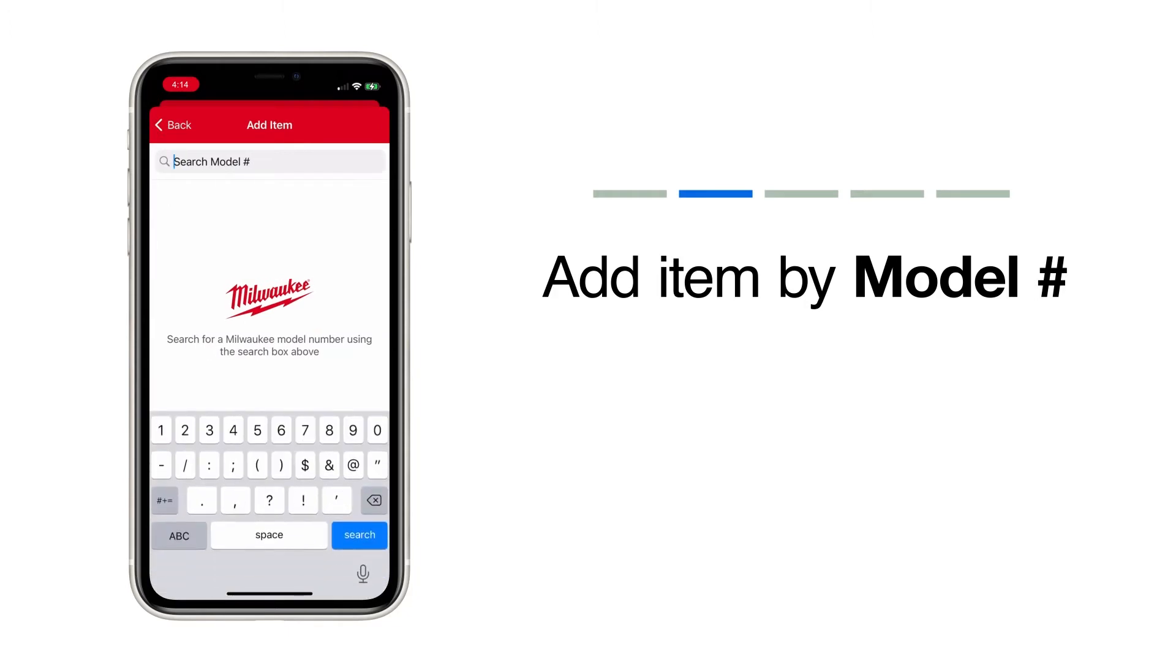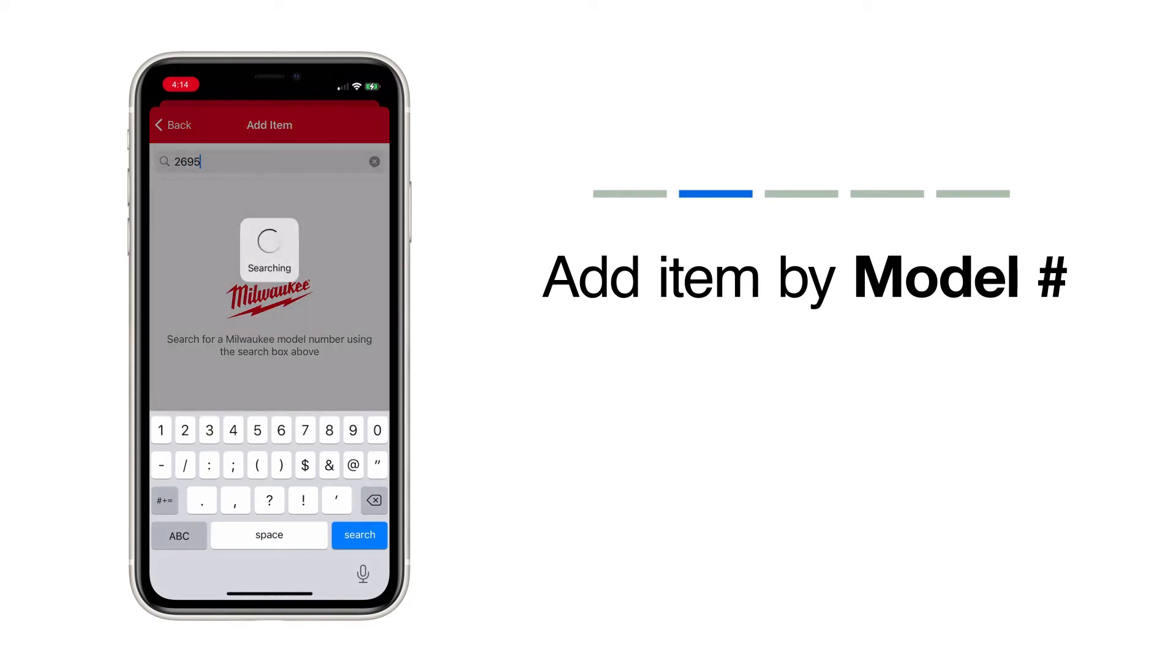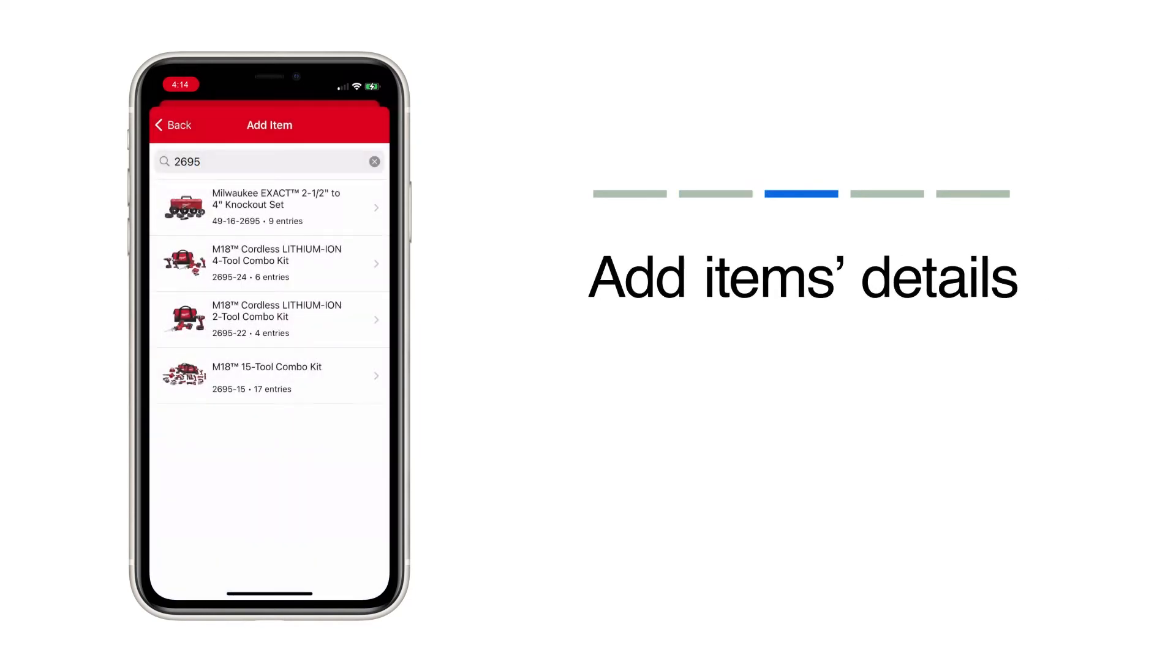On the Add Items screen, search for your tool or combo kit by model number. Click on the item to set up the item in your inventory.